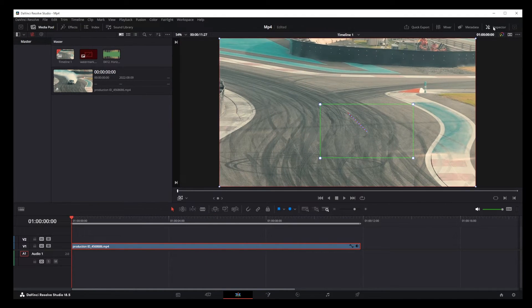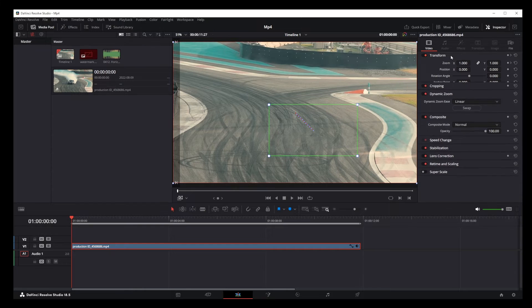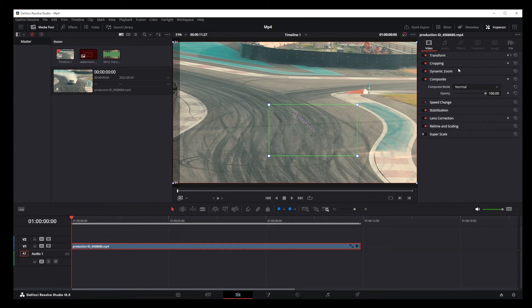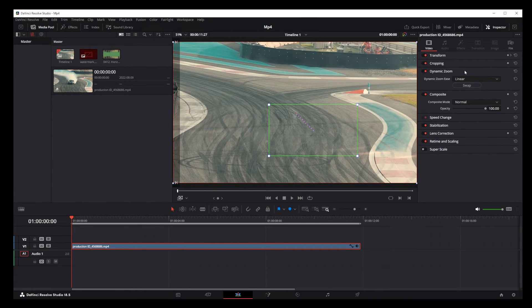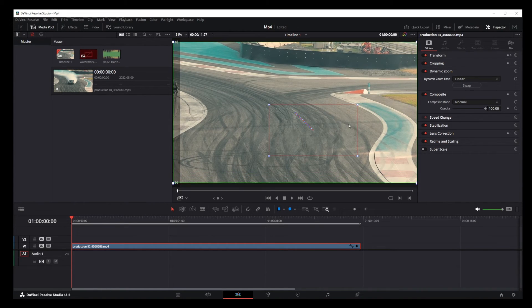Now by going to inspector in the upper right corner you can swap the places of the green and red boxes here. Just click on the swap button underneath the dynamic zoom effect.